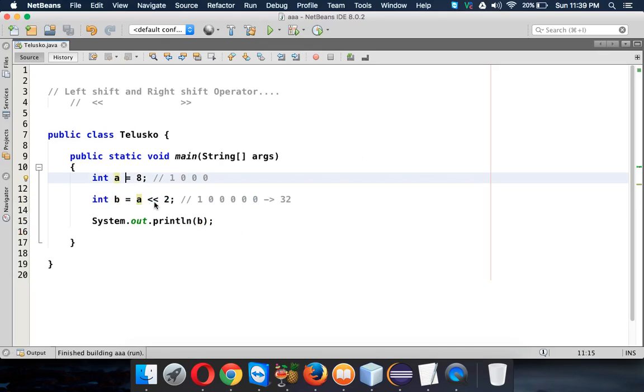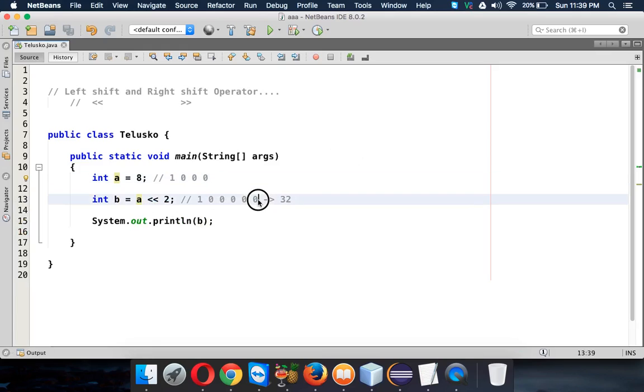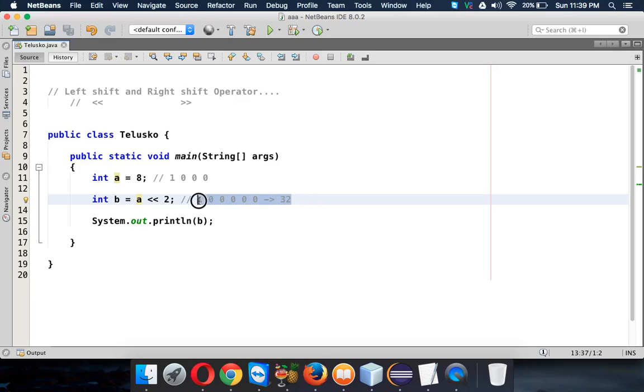This is how you work with left shift operator. Whenever you use left shift operator it will add extra zeros, not 1. That's why you're getting the value as 32. Now let's talk about right shift operator.